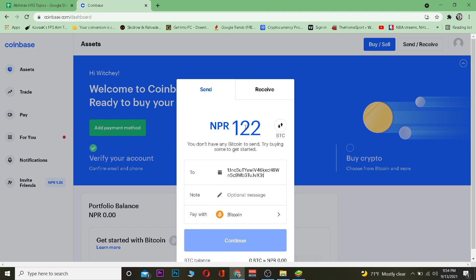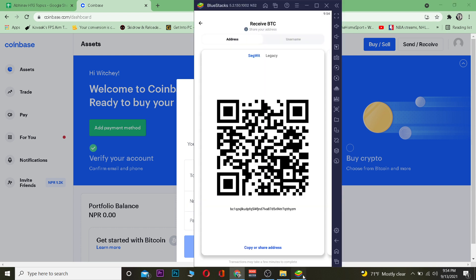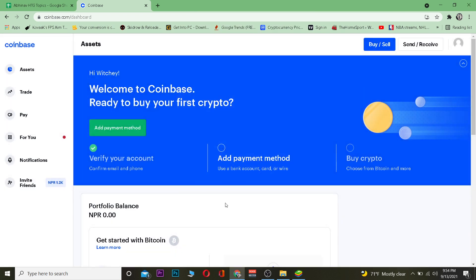Remember: when copying the wallet address, make sure you copy the correct address for the correct crypto. I'm sending Bitcoin so I copied the Bitcoin wallet address. If you're sending Ethereum, copy the Ethereum wallet address — don't send Ethereum to a Bitcoin wallet address or it will be lost. Also, make sure you don't make a mistake with even a single digit or character in the address.